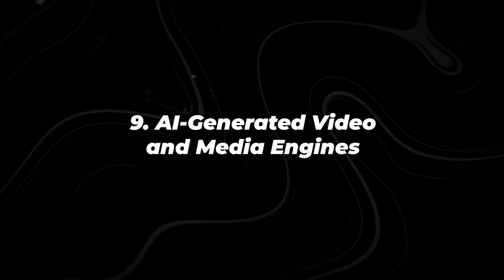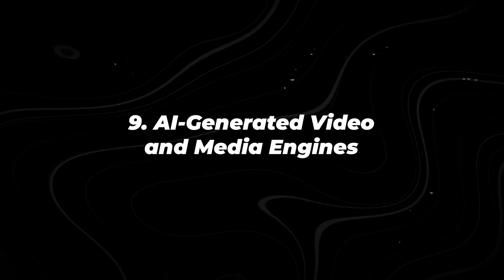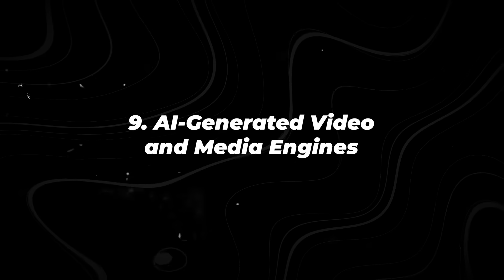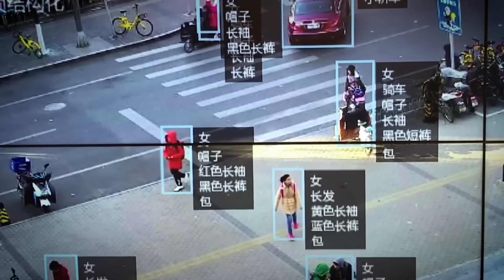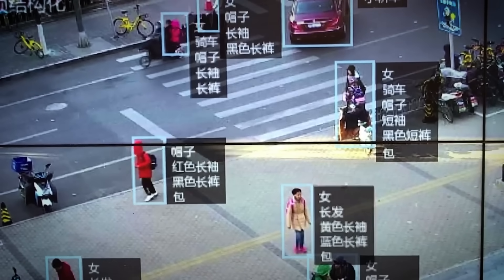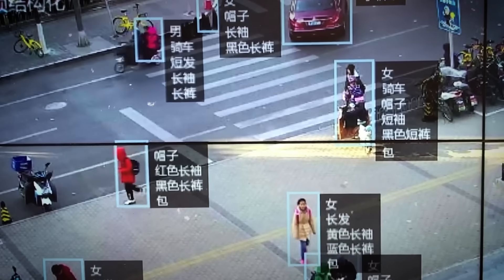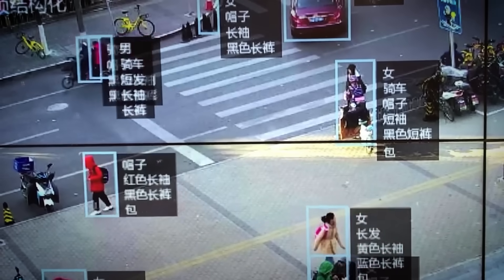Number 9. AI-generated video and media engines. Video production used to be slow, expensive, and heavily manual, but that's changing fast.